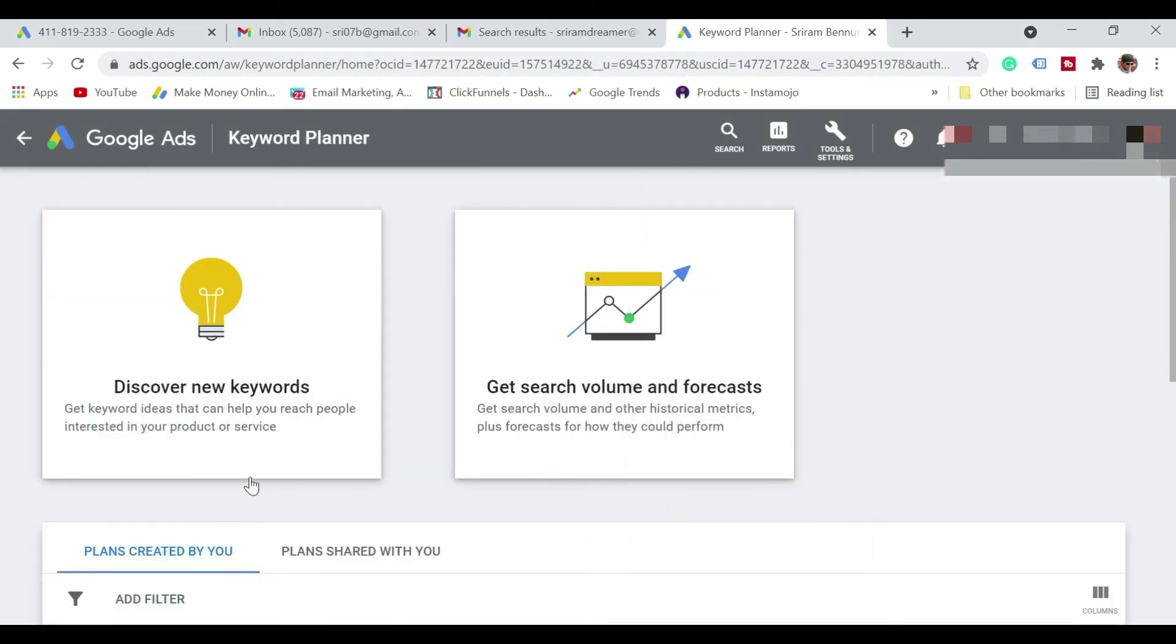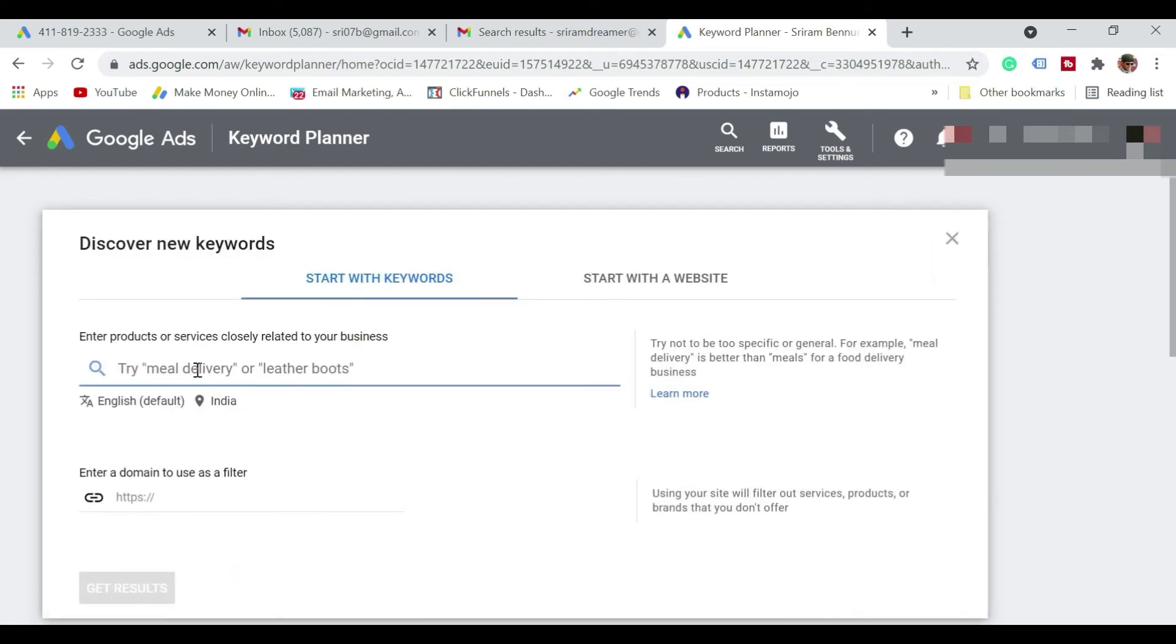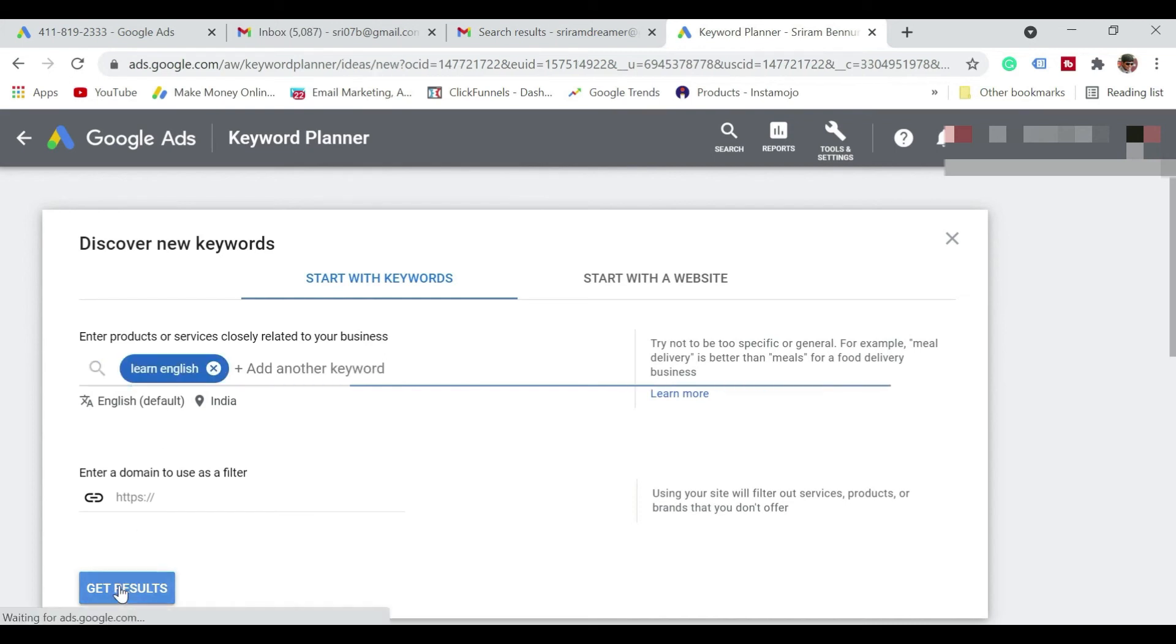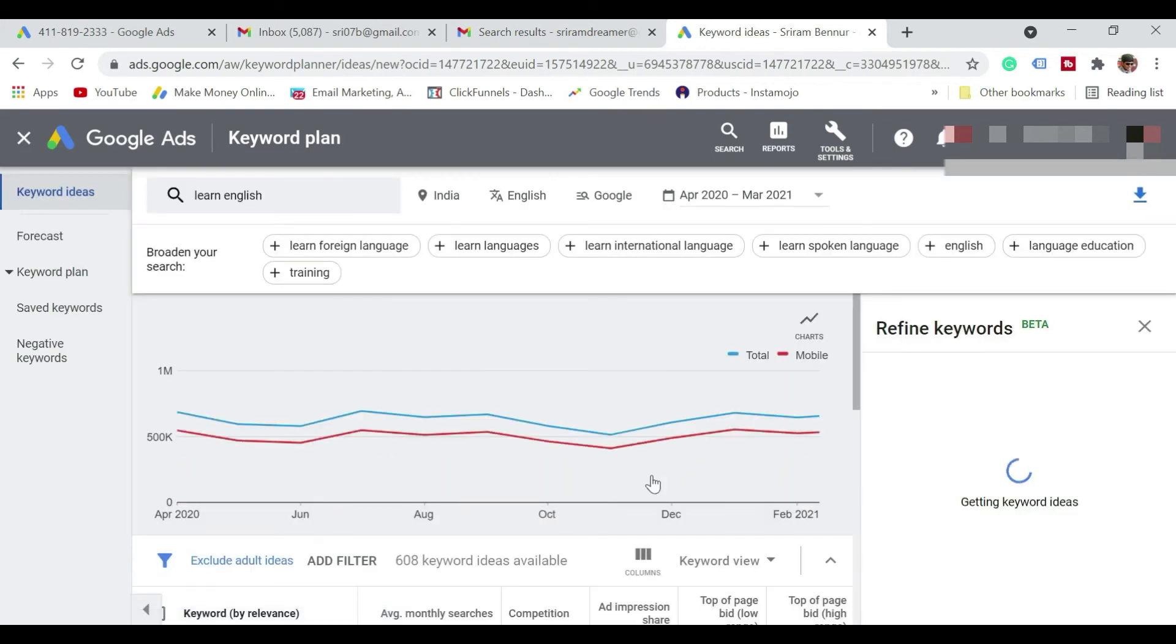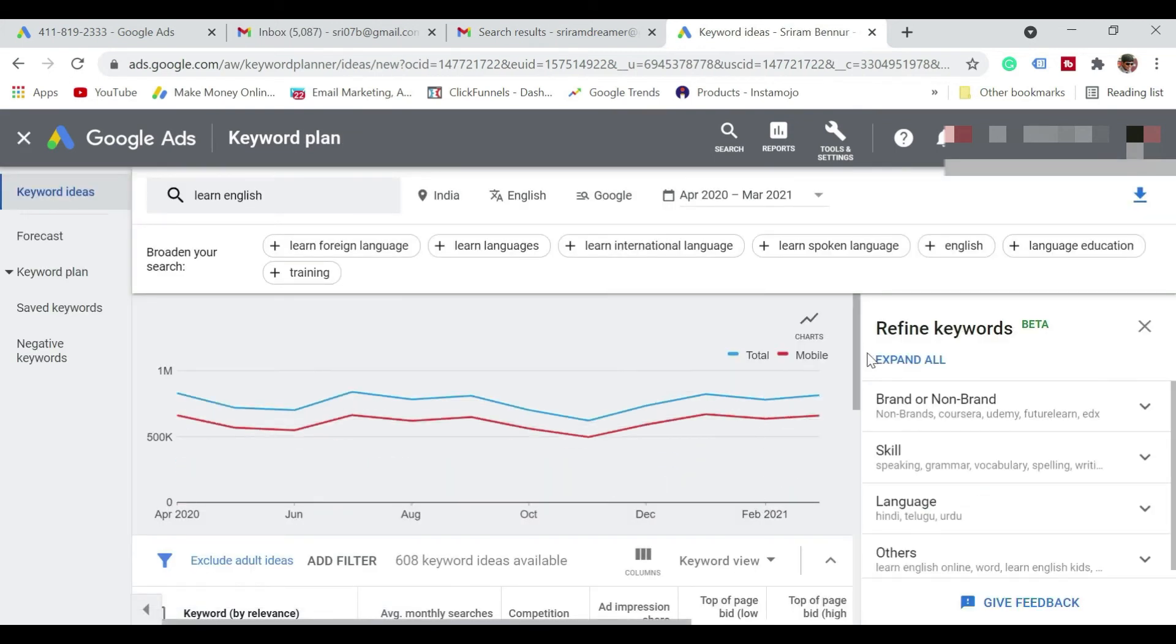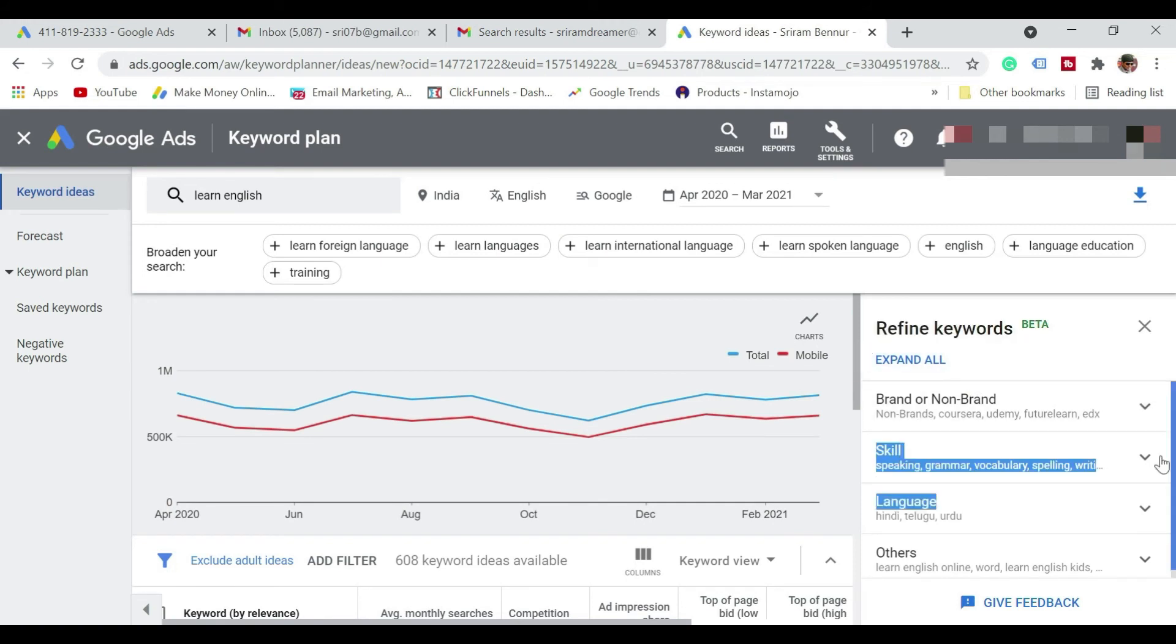And if you want to see the search volume for the keywords, just click on discover new keywords. Enter the keyword whatever you are looking for. Say for example, I'm going to type as learn English and when you do that, so you're going to see the complete search volume for this particular keyword. So that's how it is going to show.